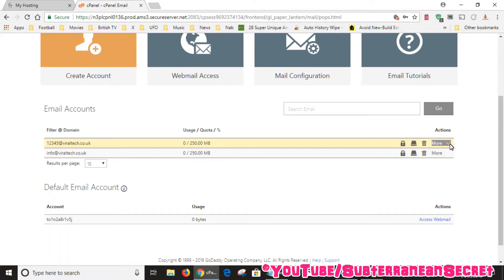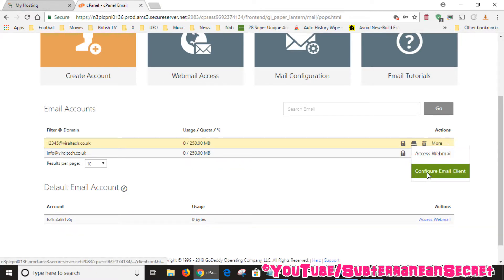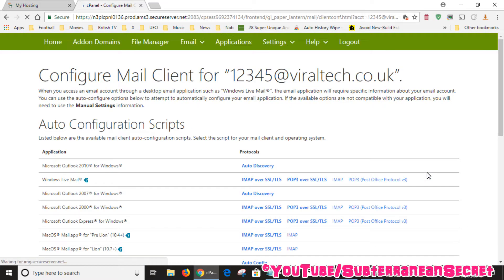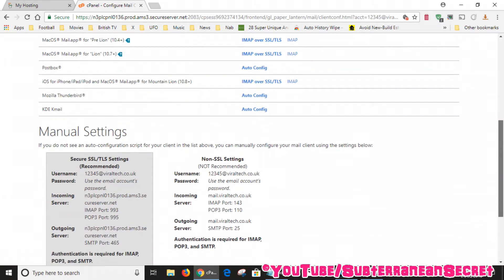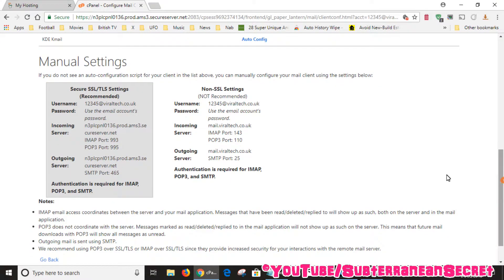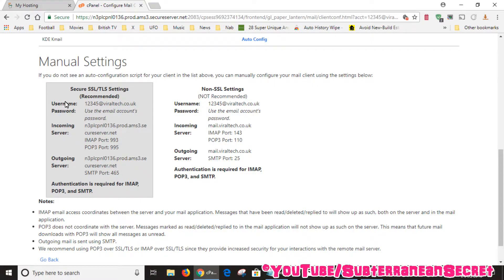Click on the more option, then click configure email client, then scroll down again. Right at the bottom you can see the manual settings for your email. So basically you can see your username.